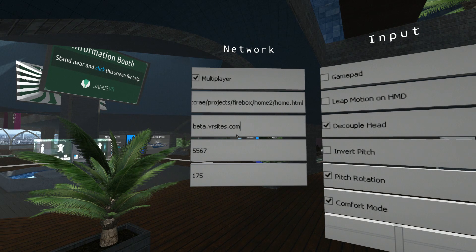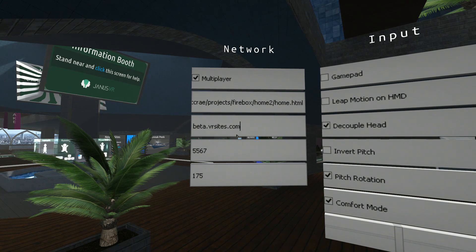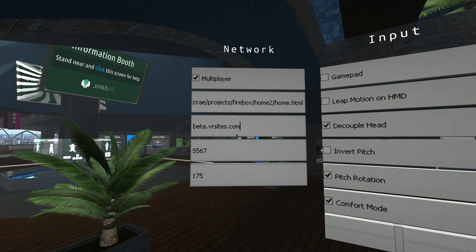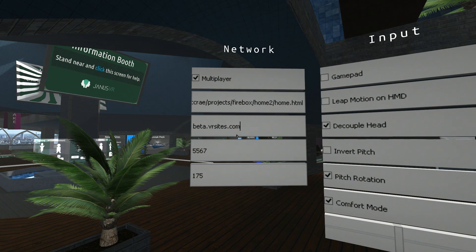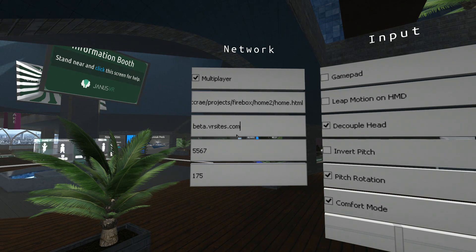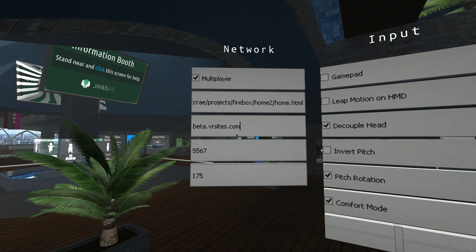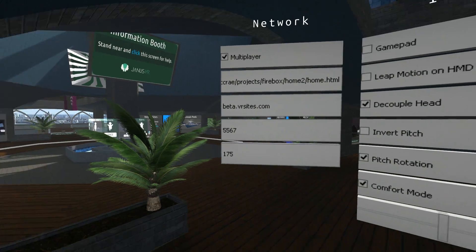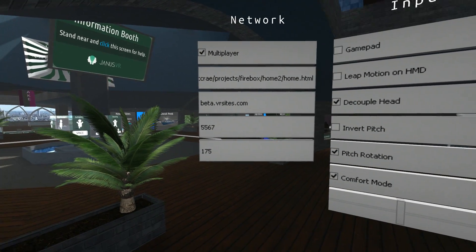...automatically subscribes to the default multiplayer server you have set here. This one is provided free from VR sites. Generously.